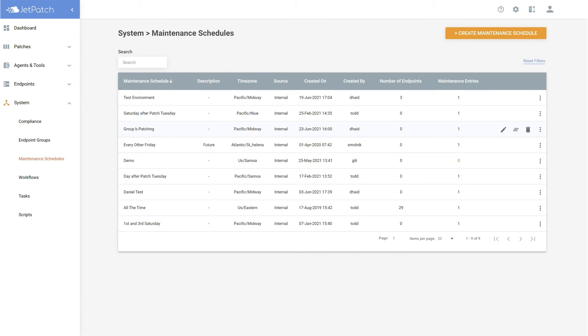When viewing your entry from the table, it's important to know whether the endpoints are using the maintenance schedule. This can be viewed over here. If you would like to unassign all of the endpoints, simply click the Unassign action to do so.